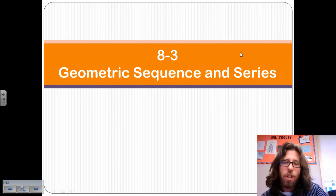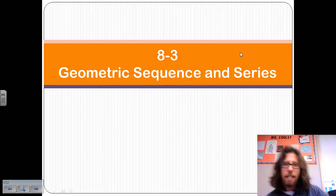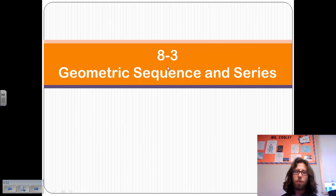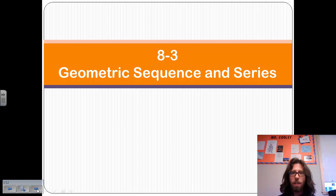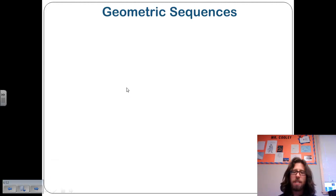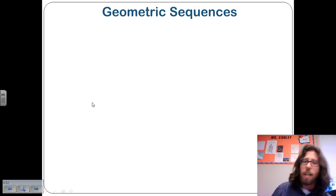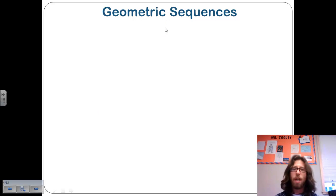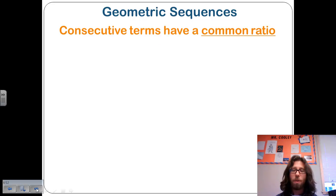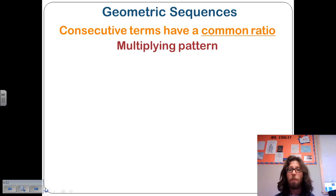Here we go with chapter 8-3, Geometric Sequences and Series. Before we looked at arithmetic sequences and series, where we had a constant rate of change — we were adding a constant amount. With geometric sequences, it's going to be a bit different. We're actually going to be multiplying.